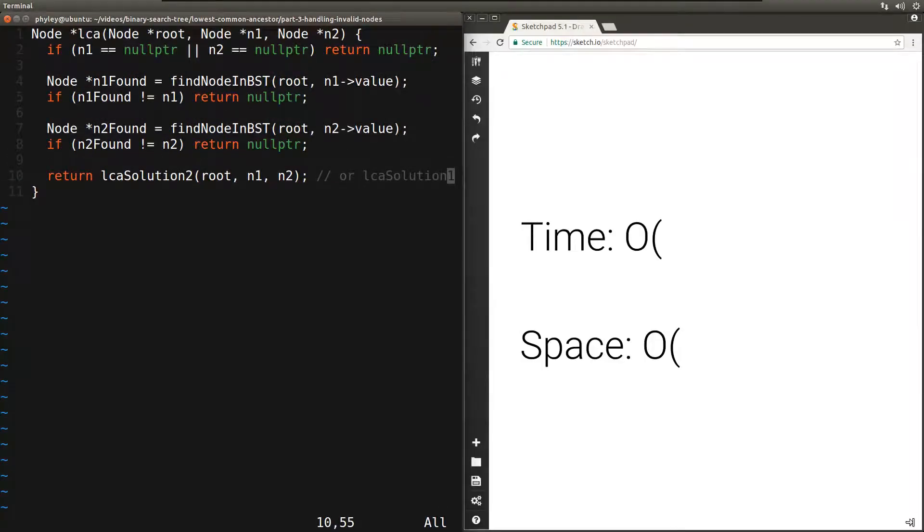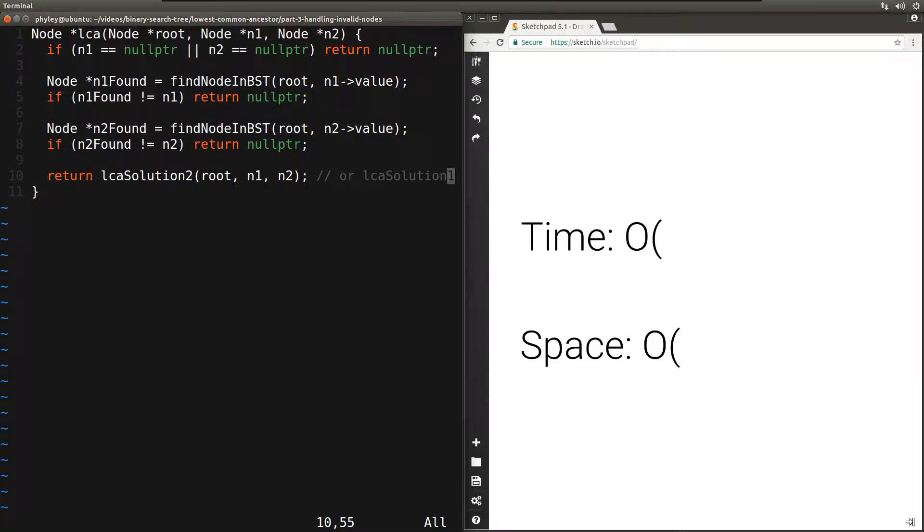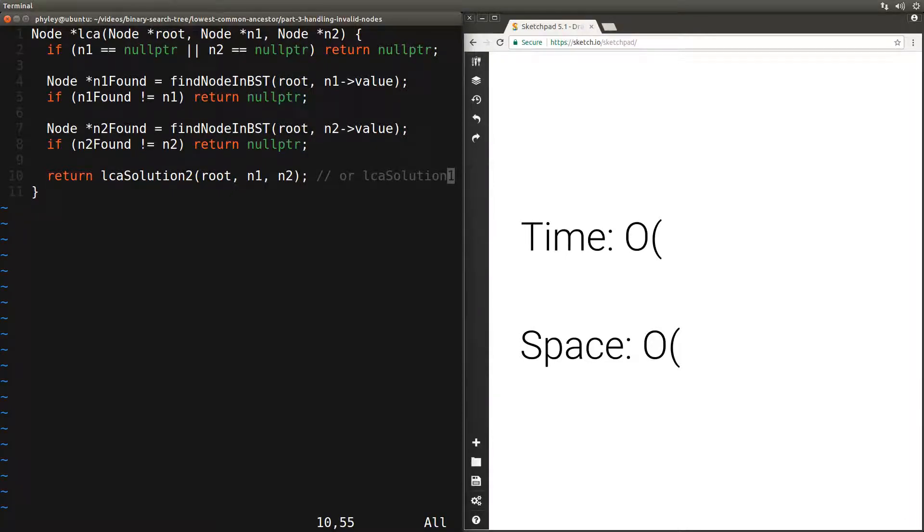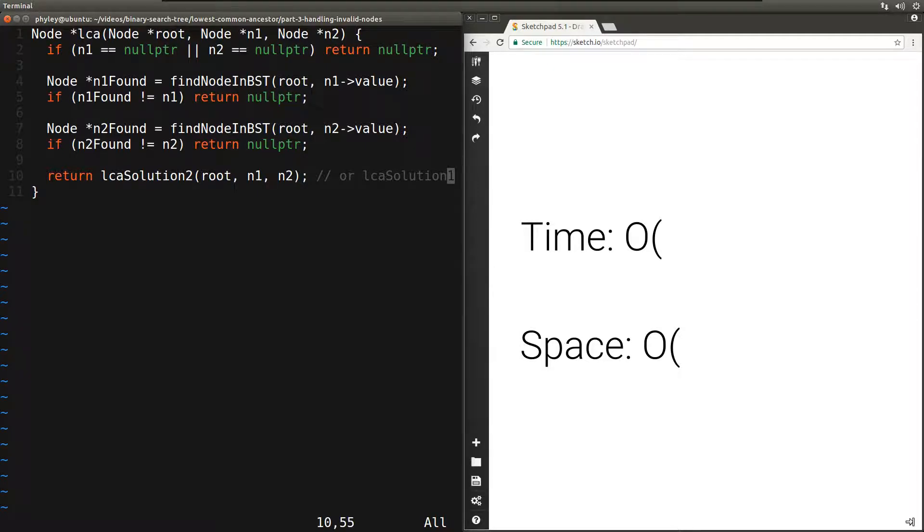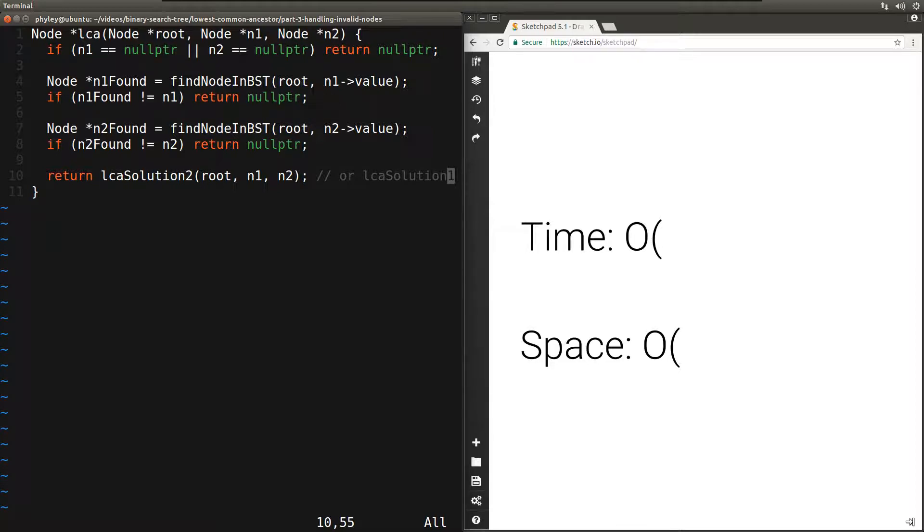Let's analyze the time complexity of this function. In this case, it will depend on the time complexity of find node in BST and the complexity of LCA solution 1 or solution 2, whichever one we picked. In both of those cases, the time complexity is O(h), where h is the height of the tree. So the time complexity of this function is also O(h).